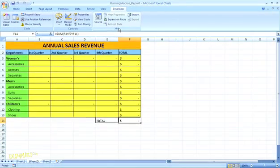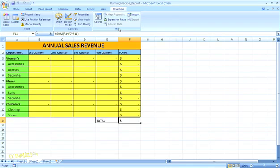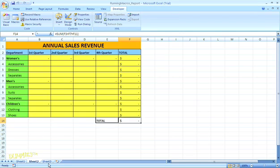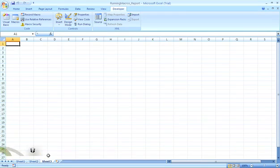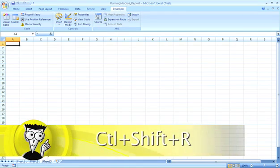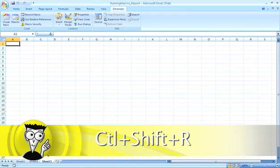Now, if you've created a keystroke shortcut for the macro, you don't need to go to the dialog box. Let me just open a fresh worksheet, and for this macro, I used the keystroke command Control, Shift, and the letter R.